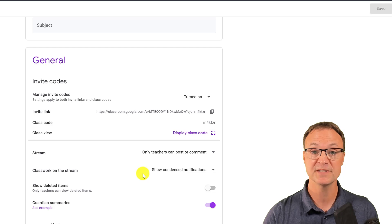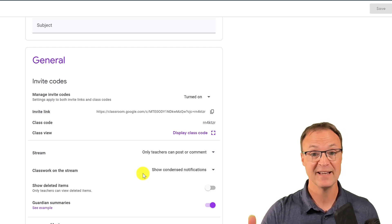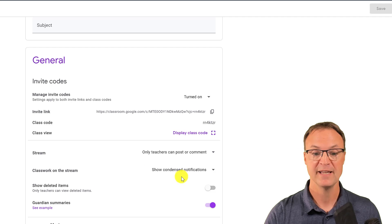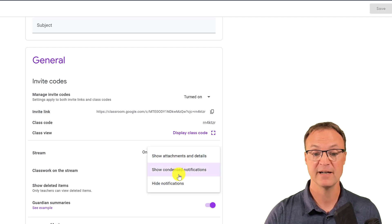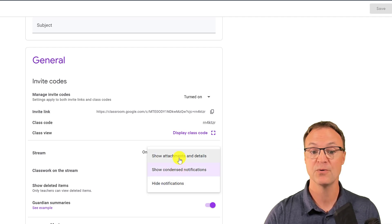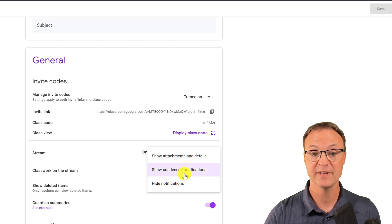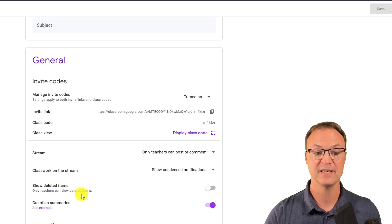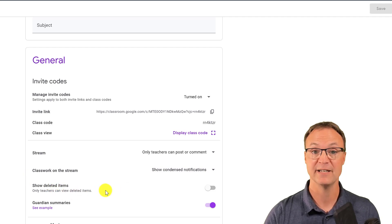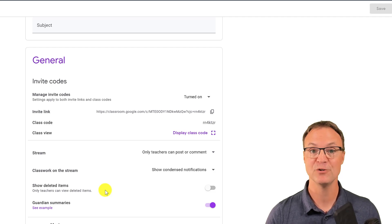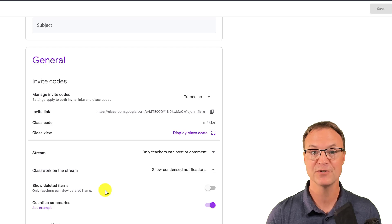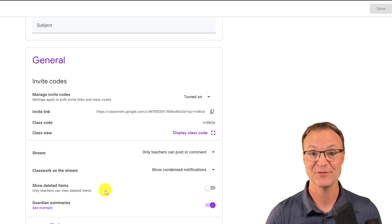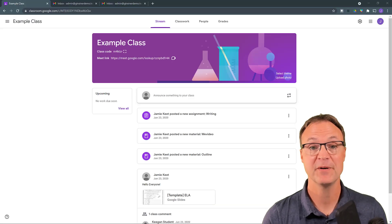Also think about how you want your assignments to display in the stream — it can get overwhelming for students. If you drop down here, you can choose to show attachments and details, show condensed notifications, or hide notifications. Teachers can also show deleted items, but that only works for teachers. Make sure this is all set before you give students the invite code — it can save you a lot of hassle down the road.